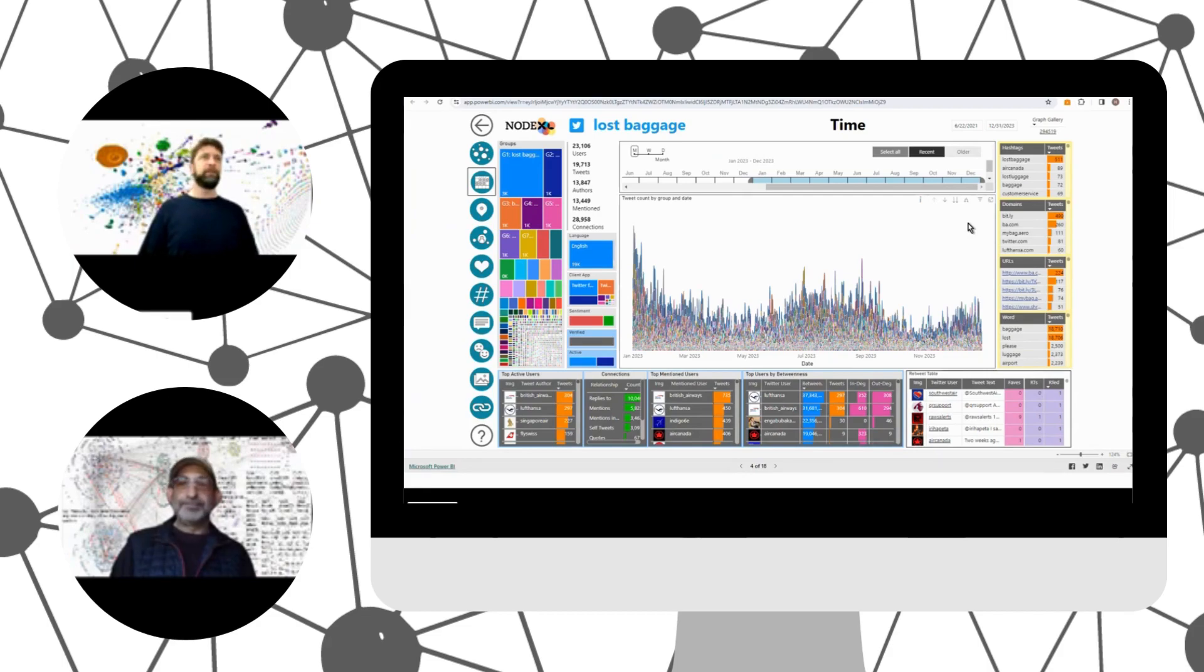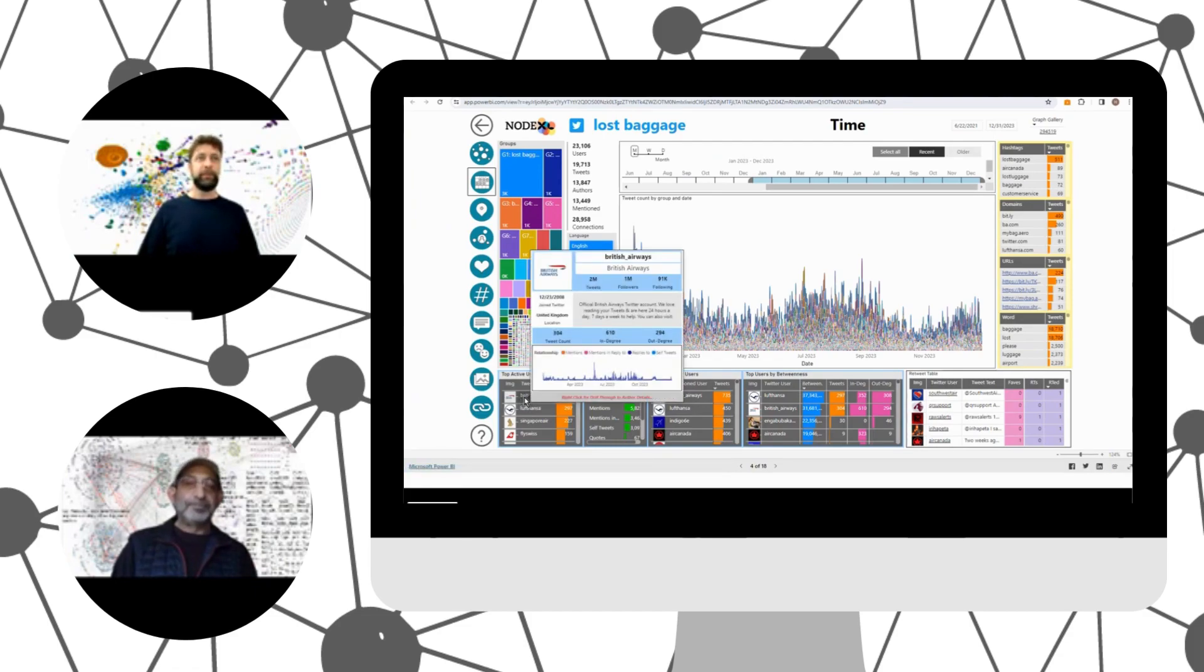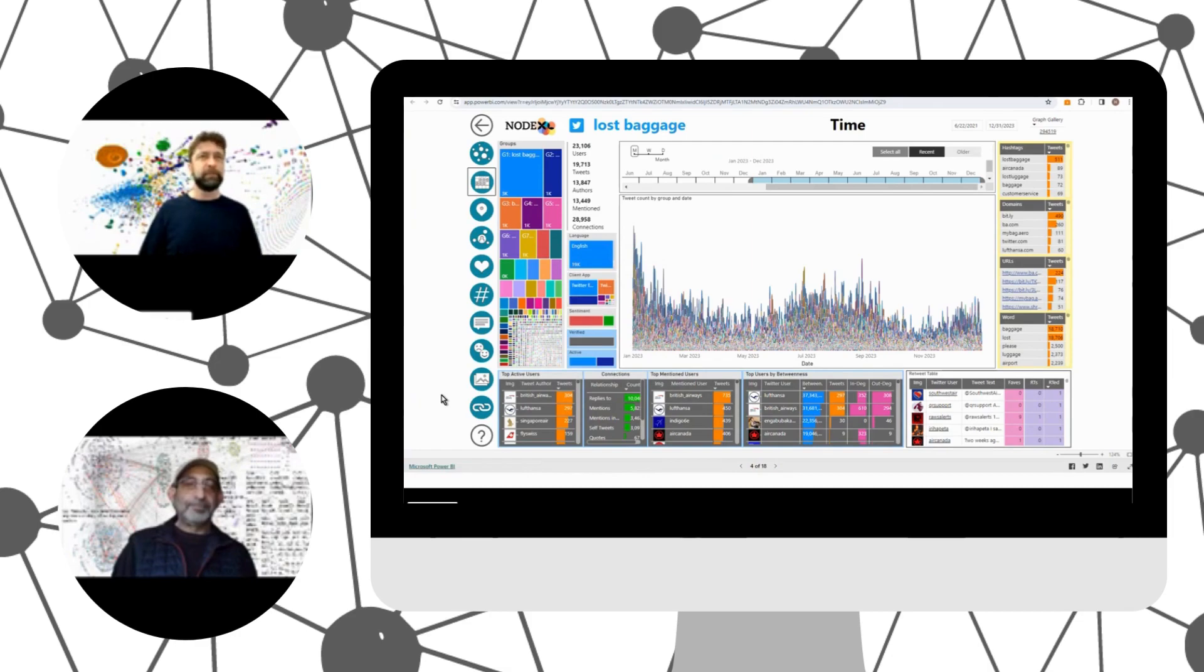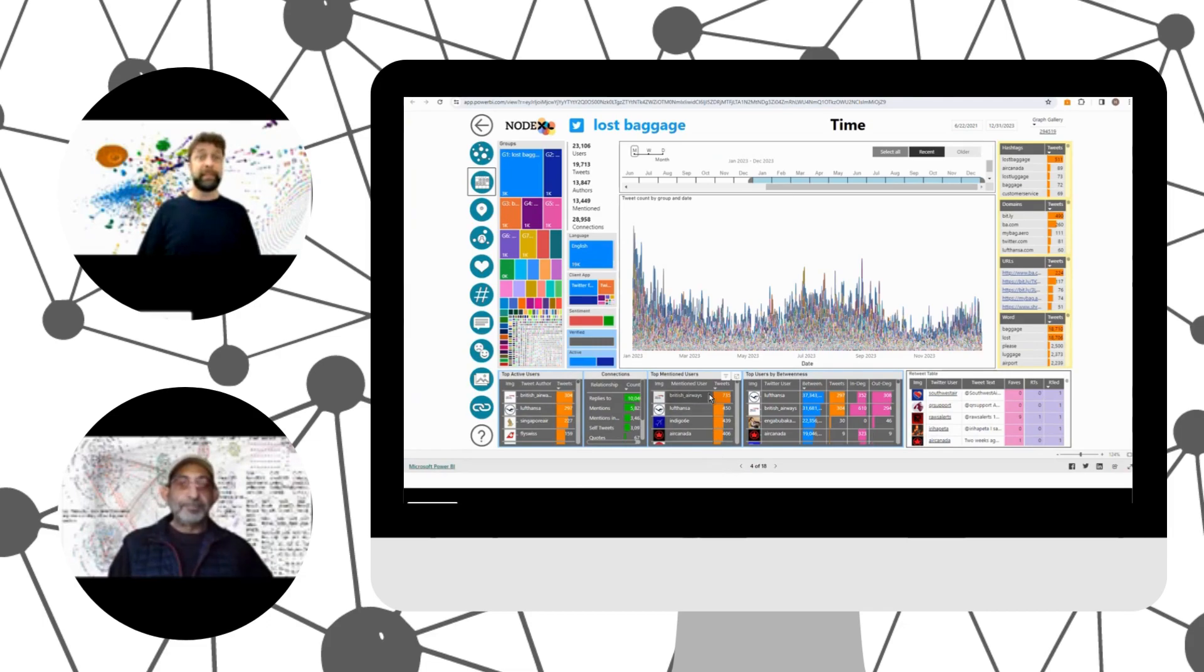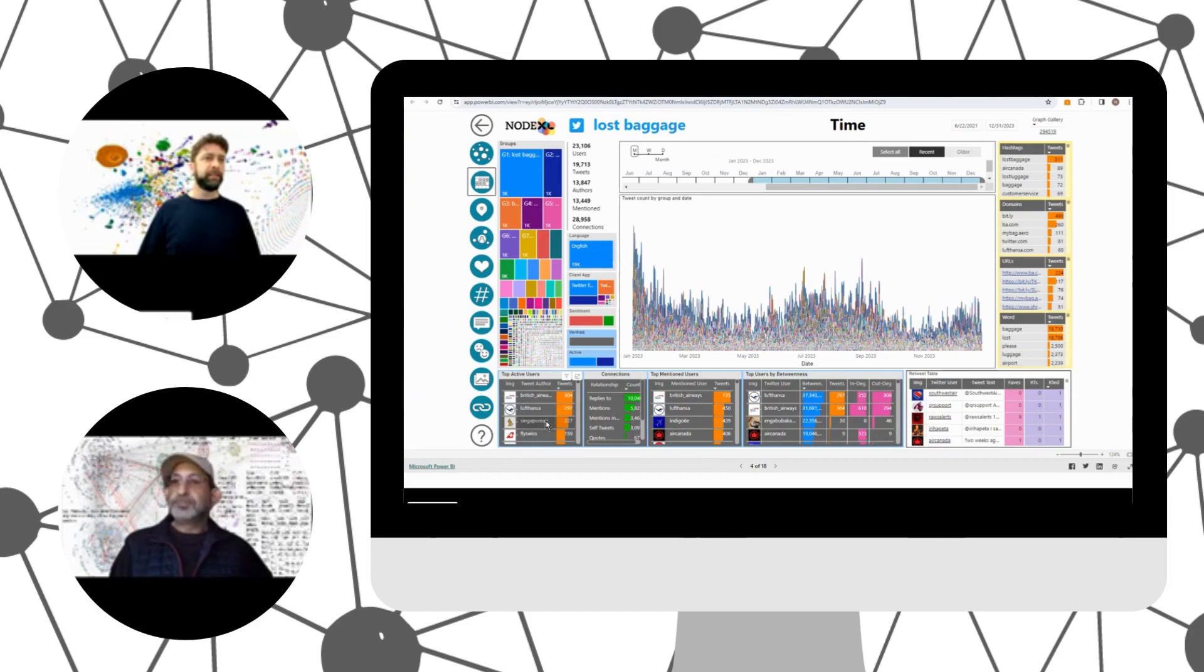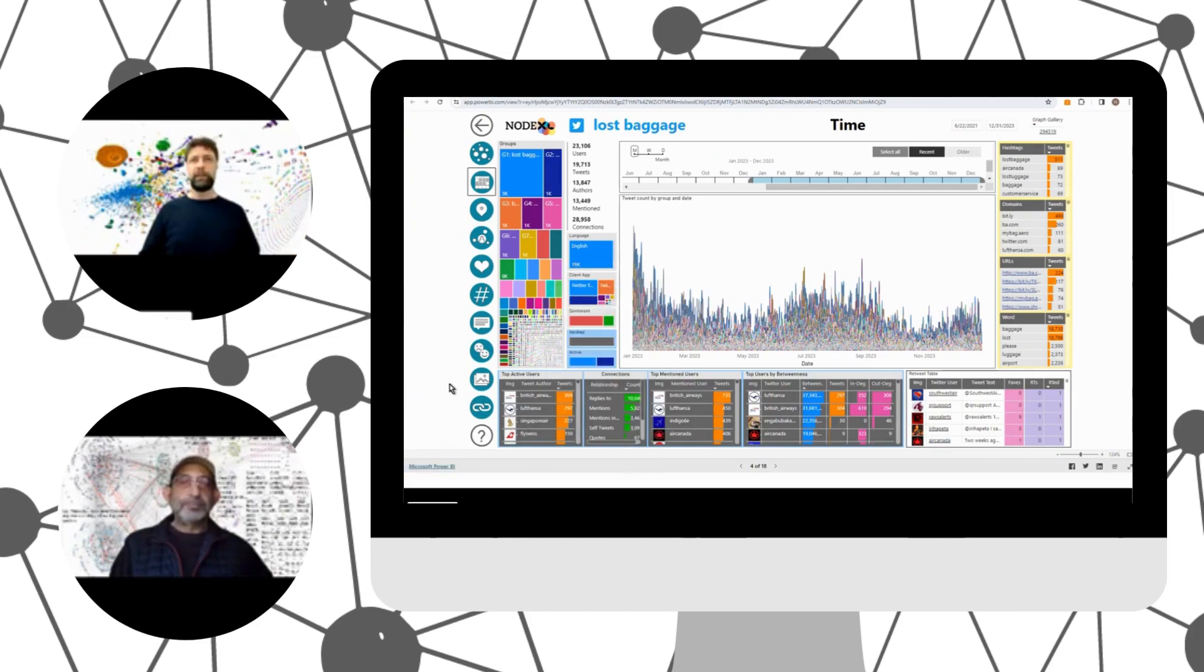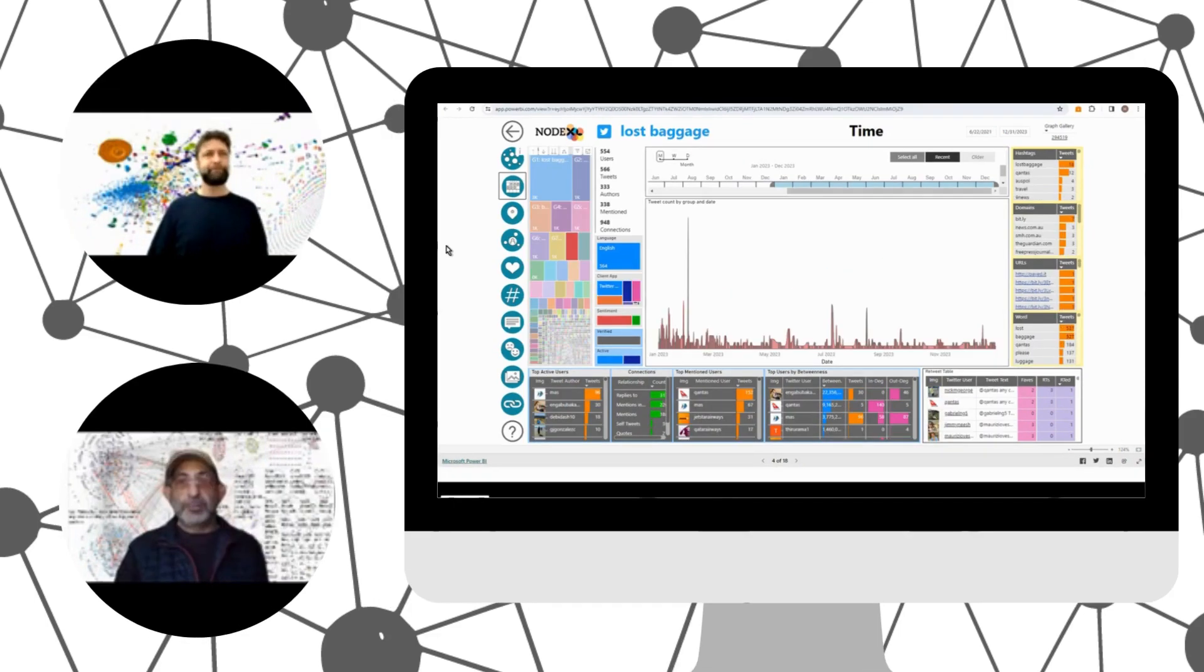Let's have a look at who is most active right here. We see that British Airways is the top active user in this dataset. They have sent more than 300 tweets over the year, and at the same time, they have received more than 735 tweets related to lost baggage. When we look down these lists, we see other airlines. There's Lufthansa, Singapore Airlines, Swiss Airlines. So very large airlines in these lists. That's interesting.